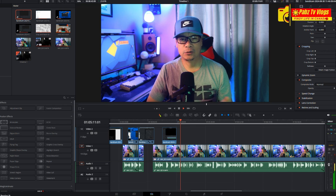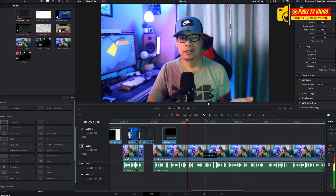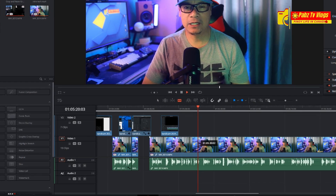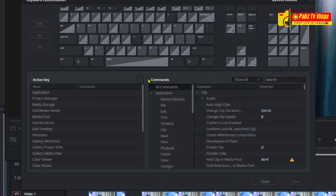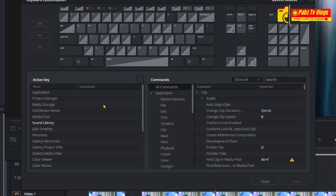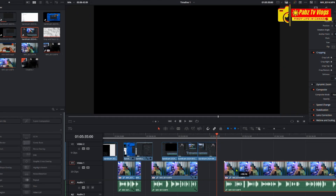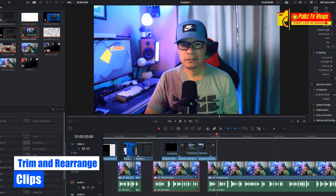Use the selection tool to arrange your clips. To cut clips, use the blade tool — simply click where you want to make a cut. There are also hotkeys to make things easier. You can also trim and rearrange clips to get the perfect sequence.